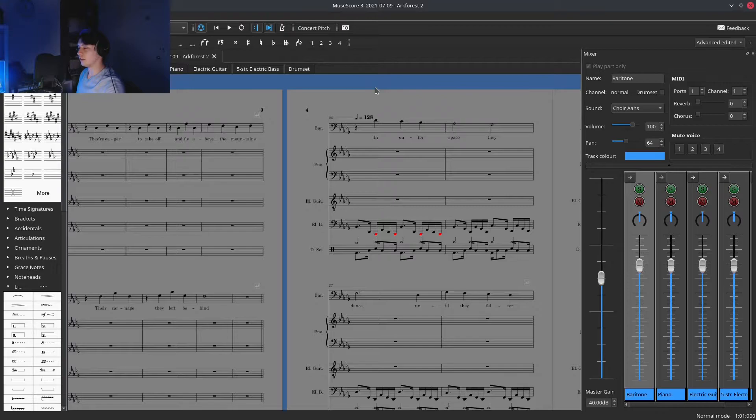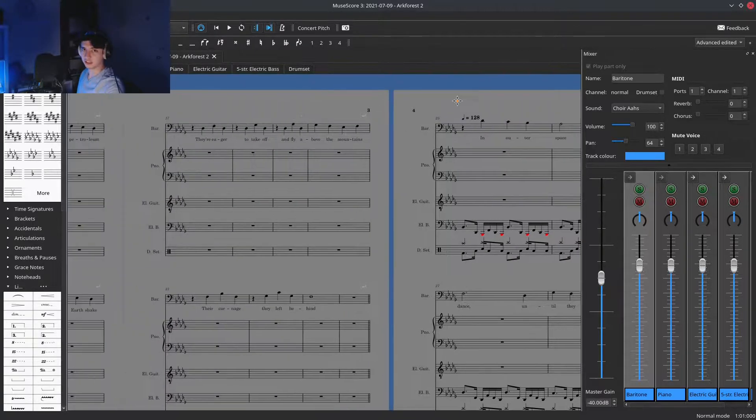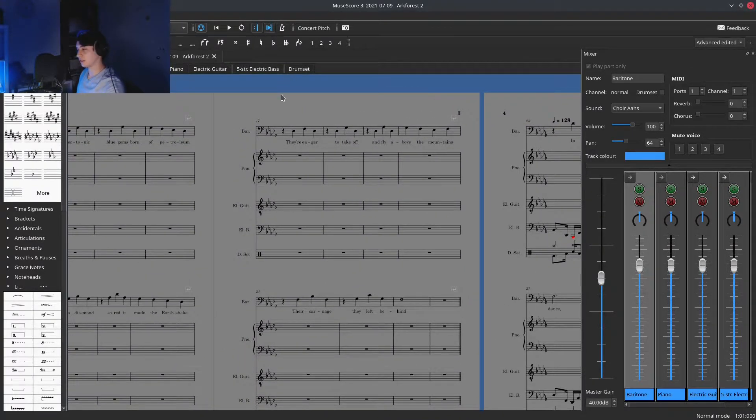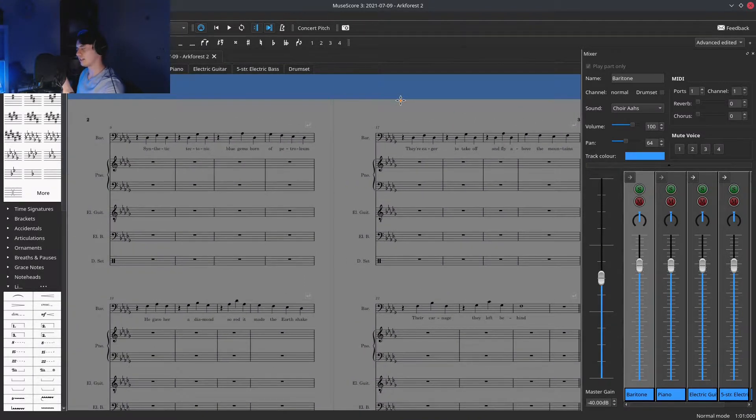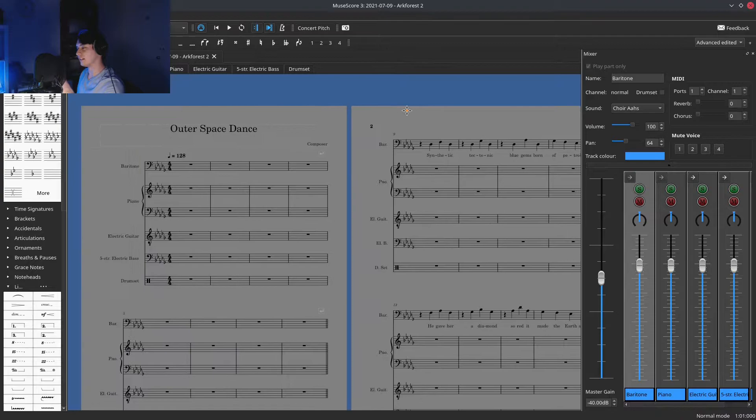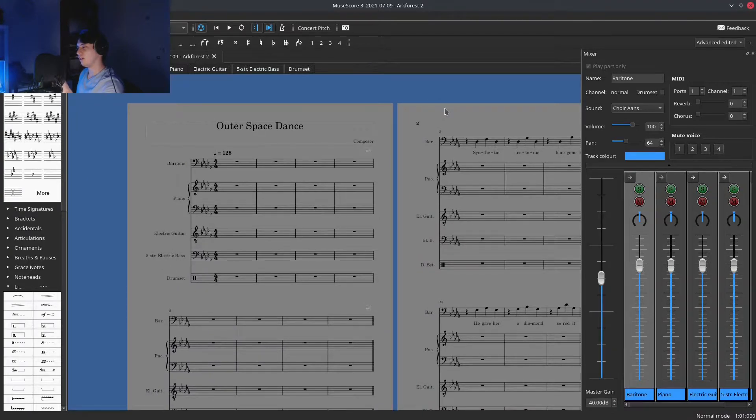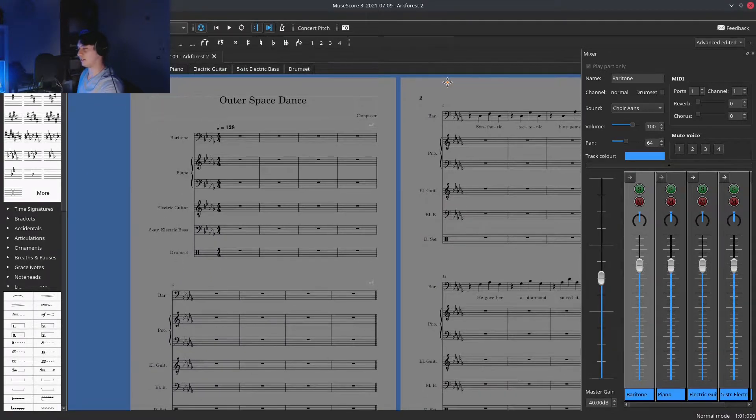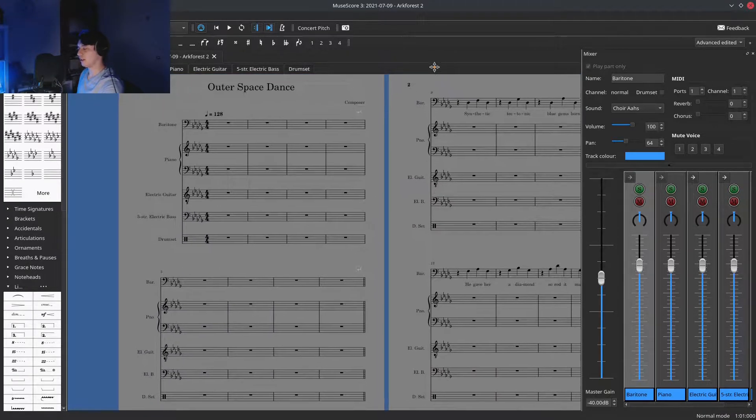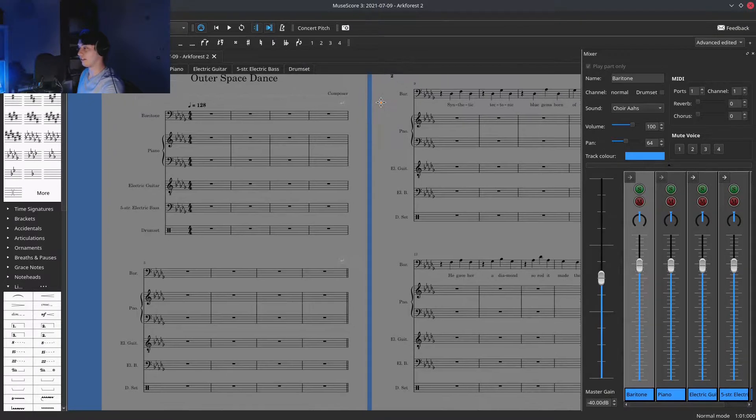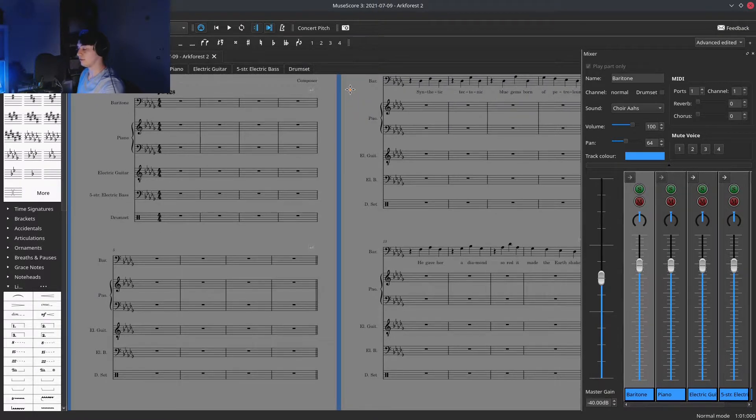Firstly, I start with MuseScore actually, because I want to get the ideas down on paper. Well, in this case, it's electronic paper first, before I get it down in the DAW.